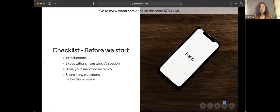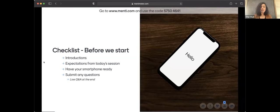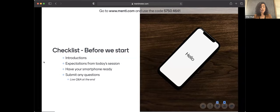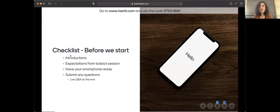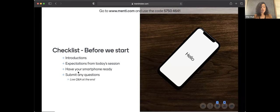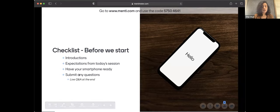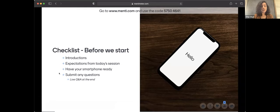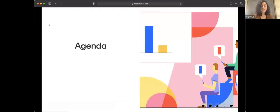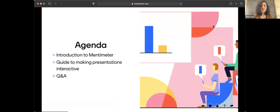The idea for today's session is just to introduce you to Mentimeter. If we have some time, we can go to the back end, and I can share how easy it is for presenters to create a Mentimeter presentation. But today I will be more or less letting you know what it feels and looks like to the audience. If you have any questions, you can use the question icon at any point during the session.